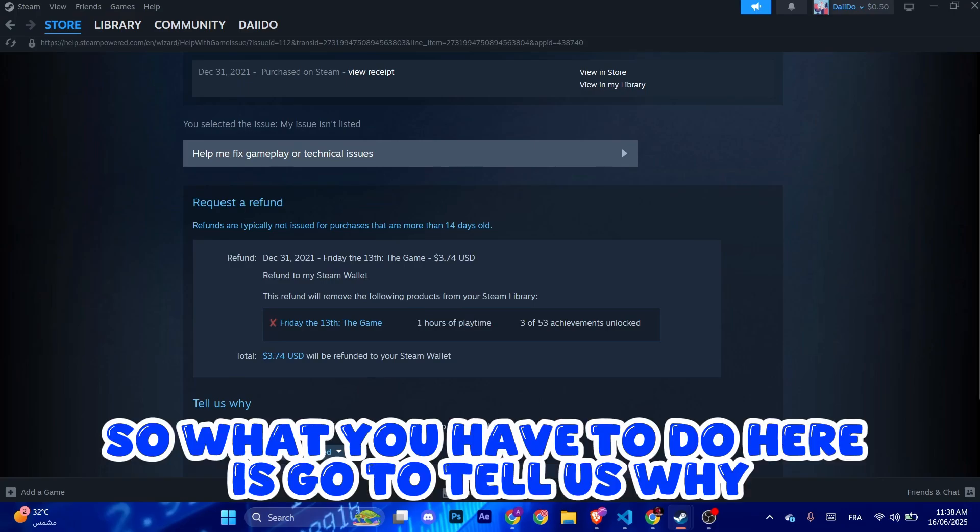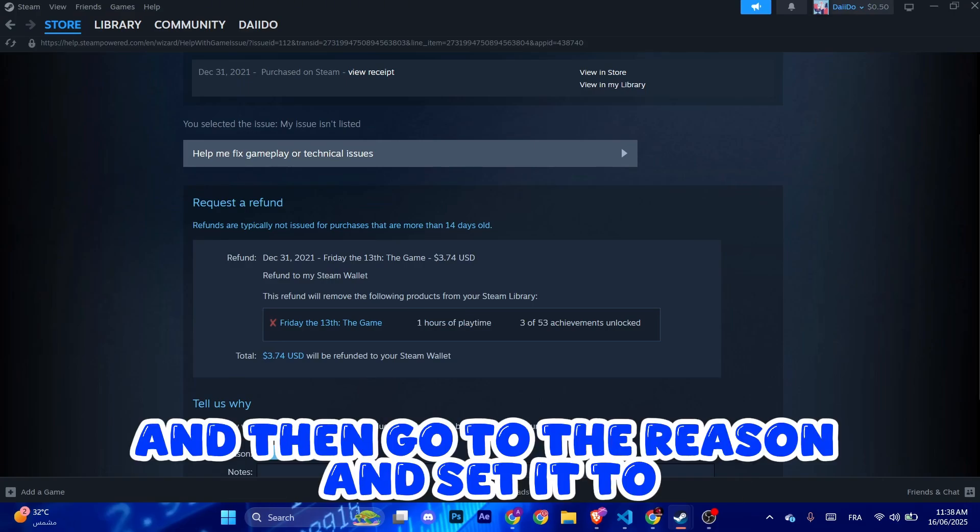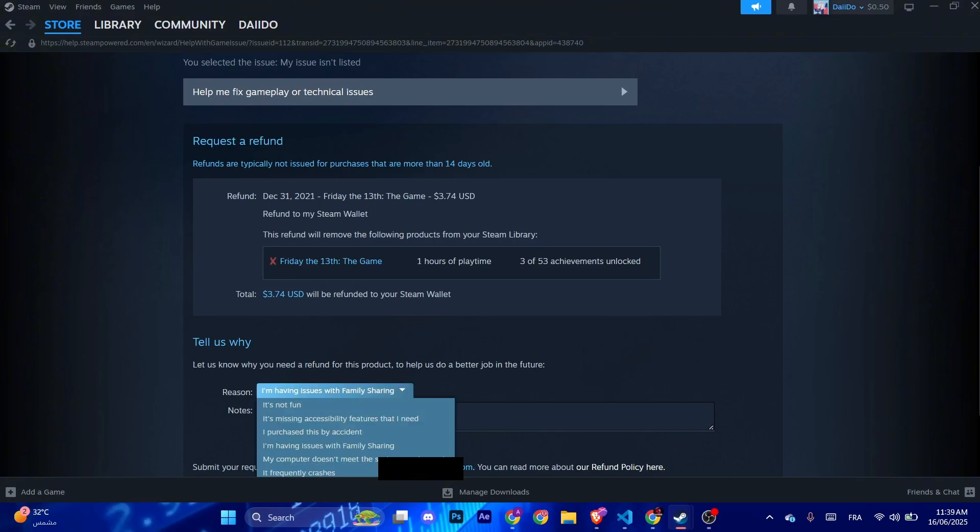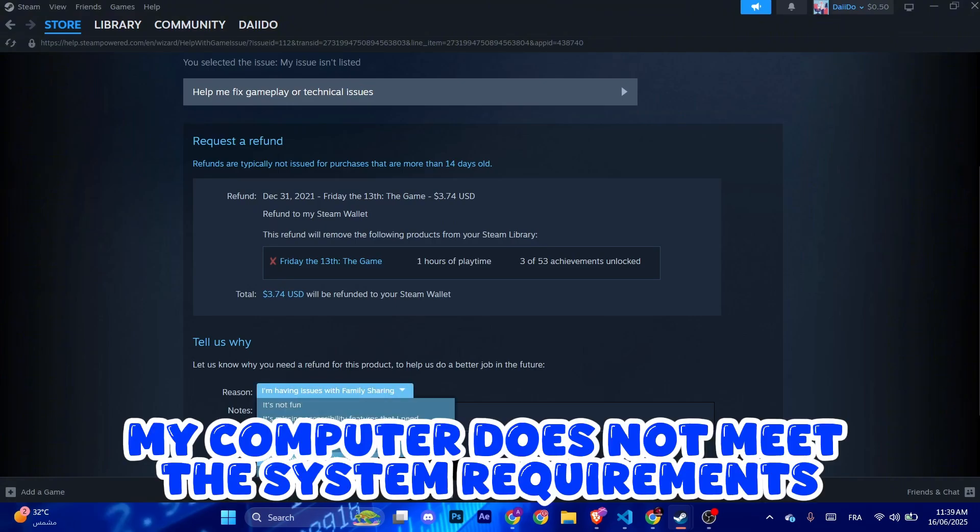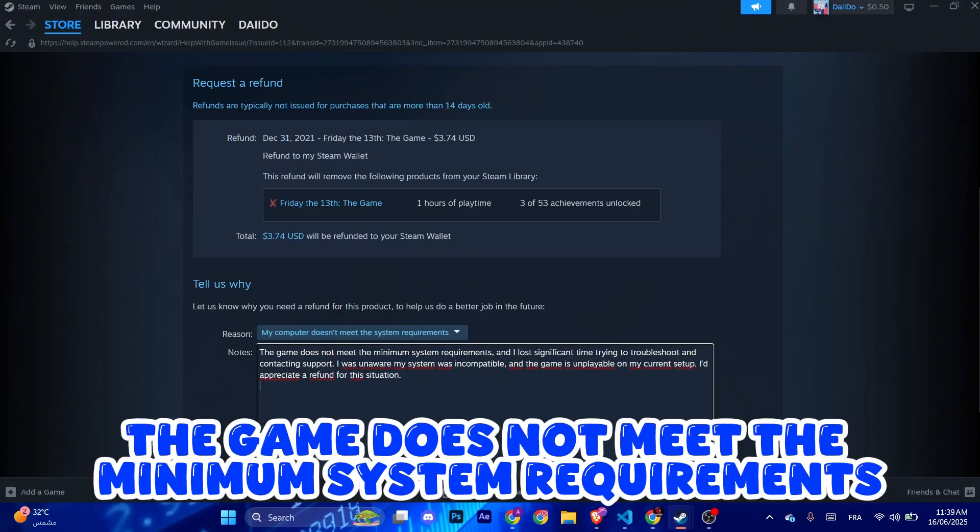So what you have to do here is go to Tell Us Why, and then go to the reason and set it to My Computer Does Not Meet the System Requirements. Type like this: the game does not meet the minimum system requirements.